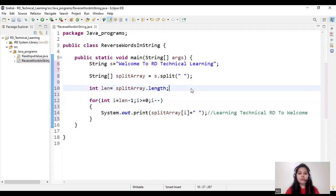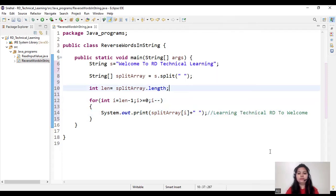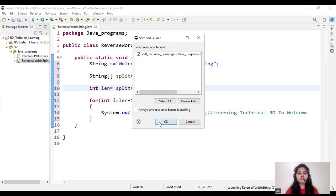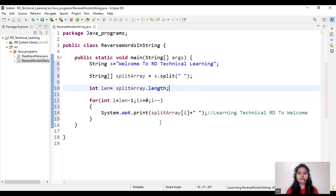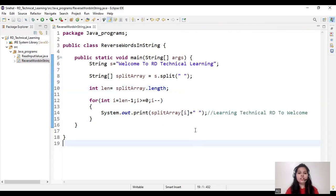So now let's check the output of our program. We got our output: 'learning technical RD to welcome'. Thanks for watching. See you next time.